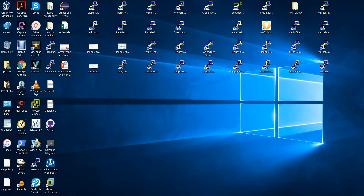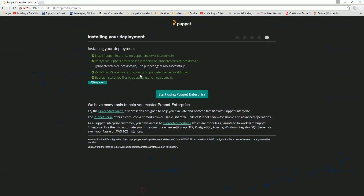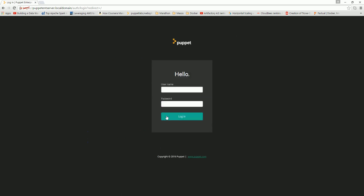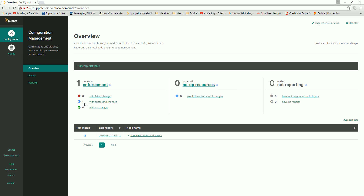Hello friends, welcome again. We have installed Puppet Enterprise — you can see it is now installed. The enterprise Puppet server is installed, verified, and mcollective is functioning properly. Backup install logger files are also done. Now just click 'Start Using Puppet Enterprise' and log in. The username is admin and the password is abcd1234. We have just logged into the Puppet Enterprise console.